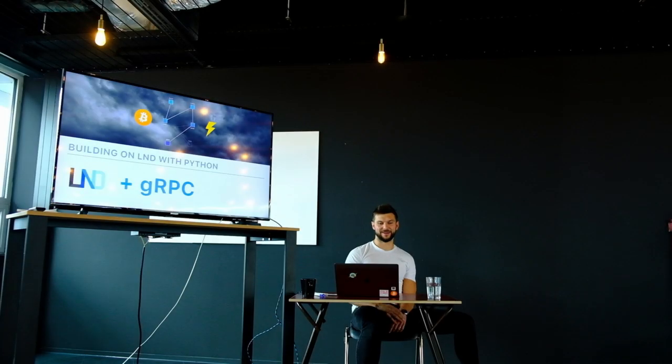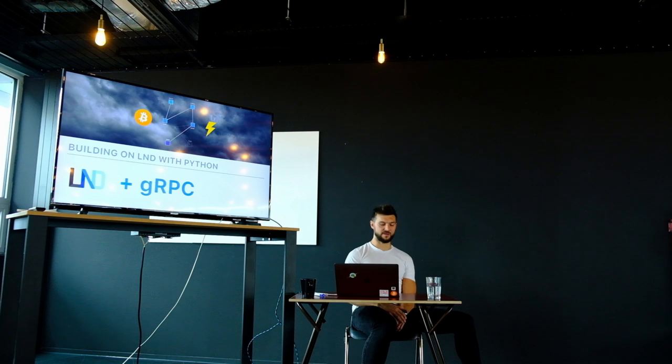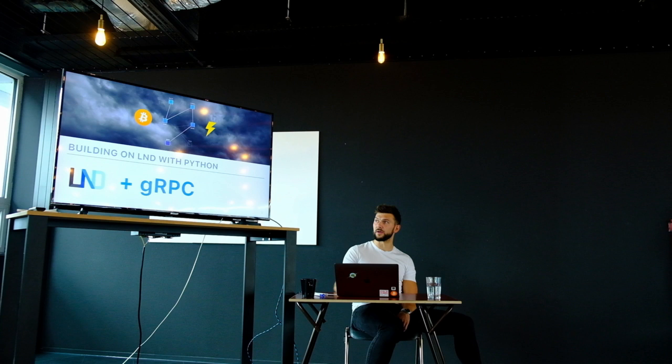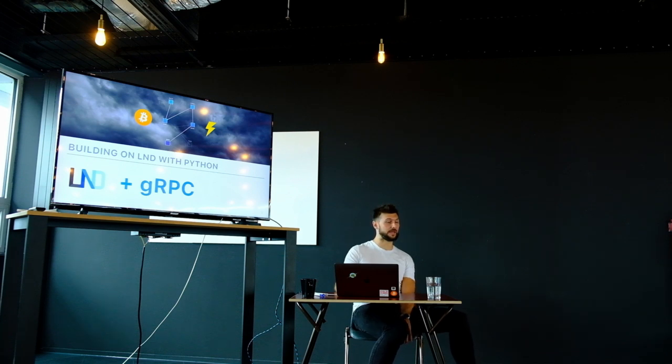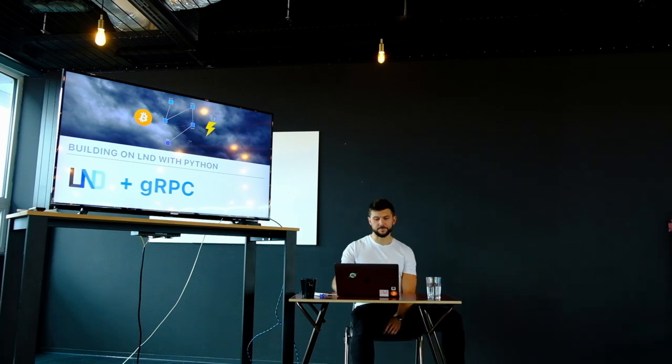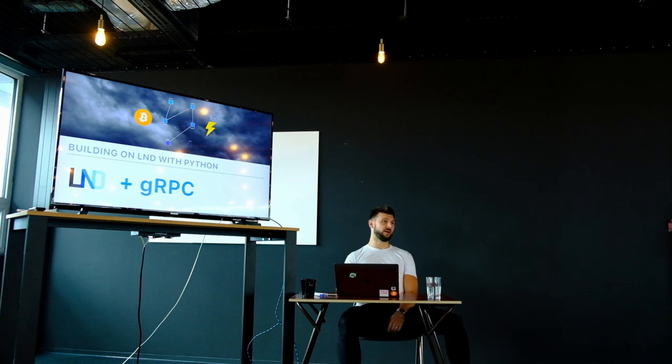My name's Will Clark, I'm just going to talk to you quite briefly now today. I thought we might be doing this a bit earlier, about how you can start to build on top of LND specifically using its gRPC interface.